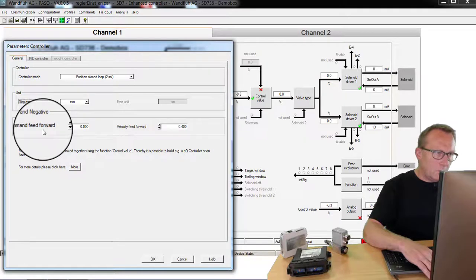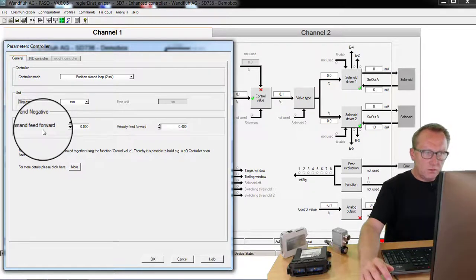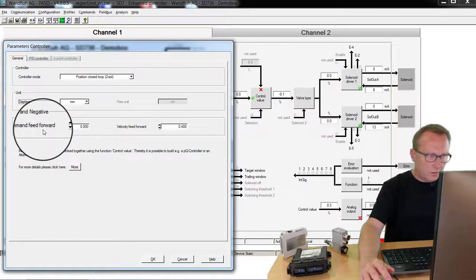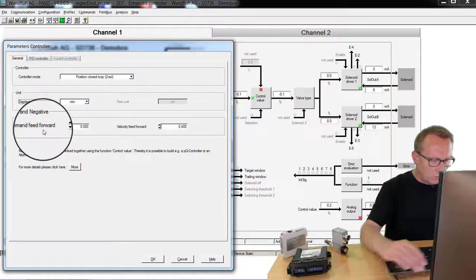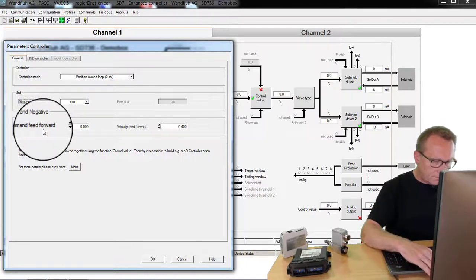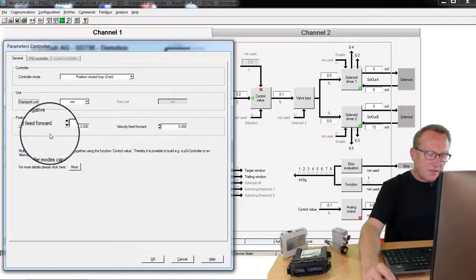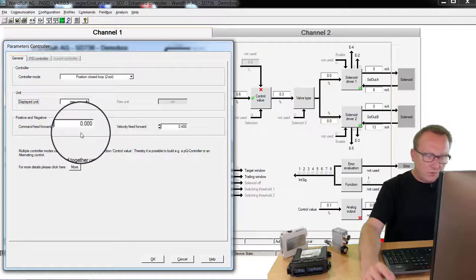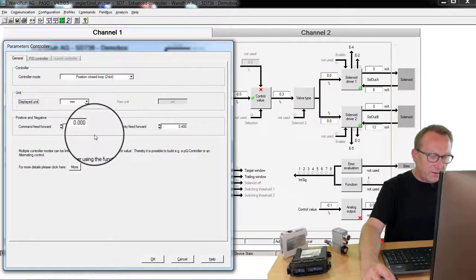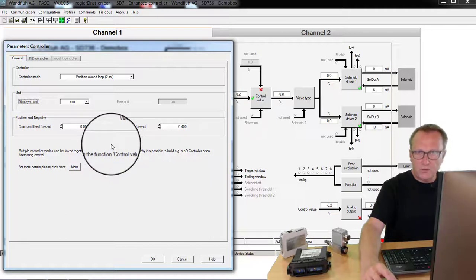The parameter command feedforward is used only for one solenoid closed loop systems, pressure or flow controls. And this parameter leads the command value direct to the valve. And then the controller has to make only the fine adjustment.